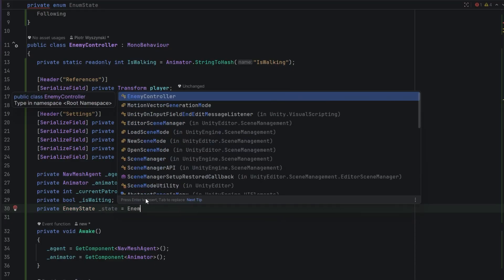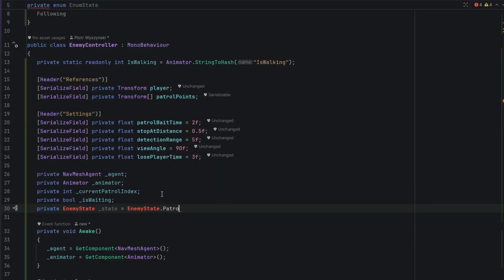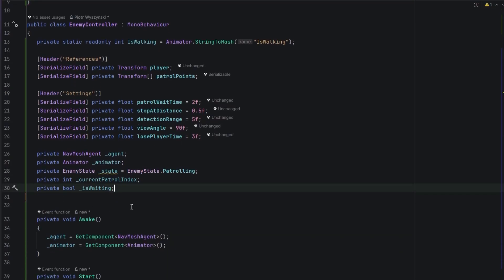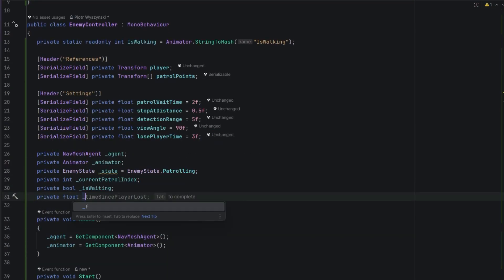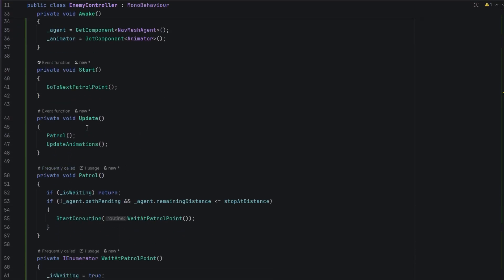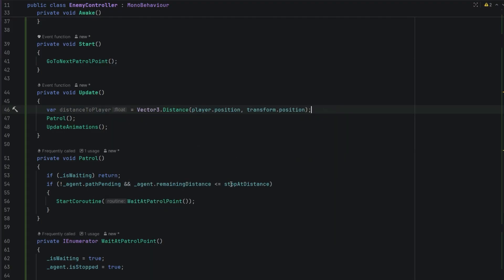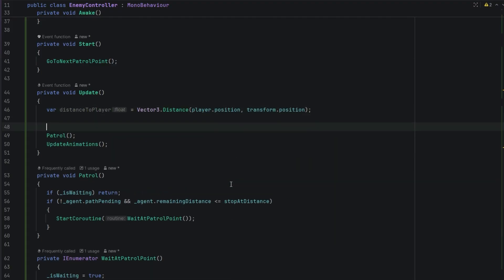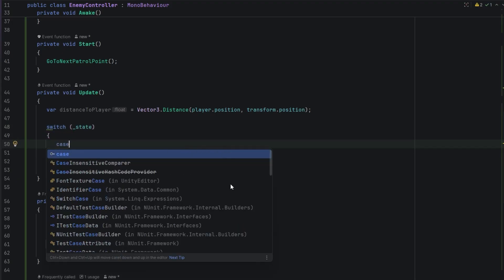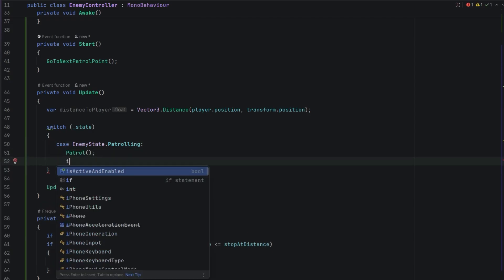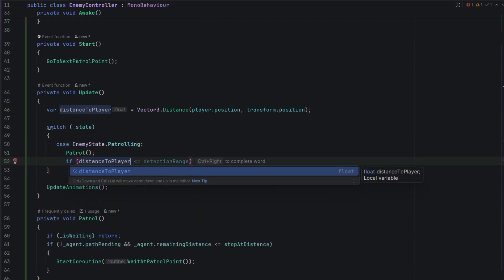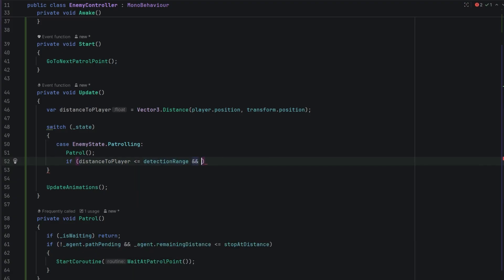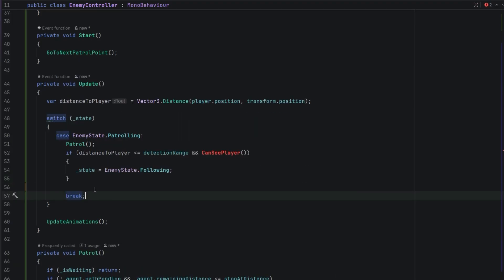Of course I just realized I misnamed the enemy. Let's fix that. Then we also need a timer to store the information about how long the enemy doesn't see the player. In the update method we calculate the distance to player. Then I'm adding a switch statement, first for the patrolling case. Normally we patrol. However if the distance to player is smaller than the detection range and the enemy can see player, we switch the state to following. We have to remember to add the break statement at the end.